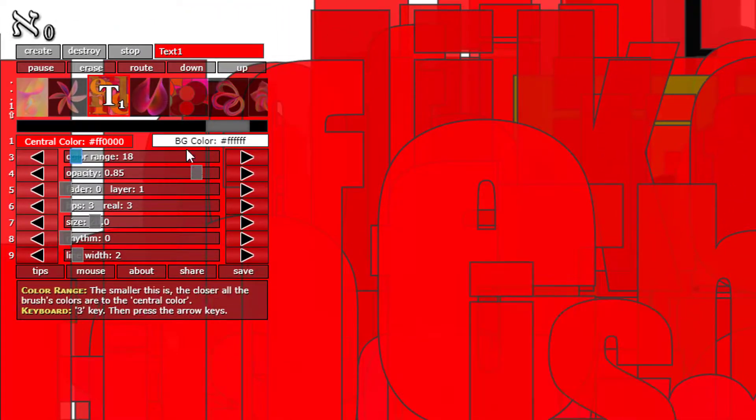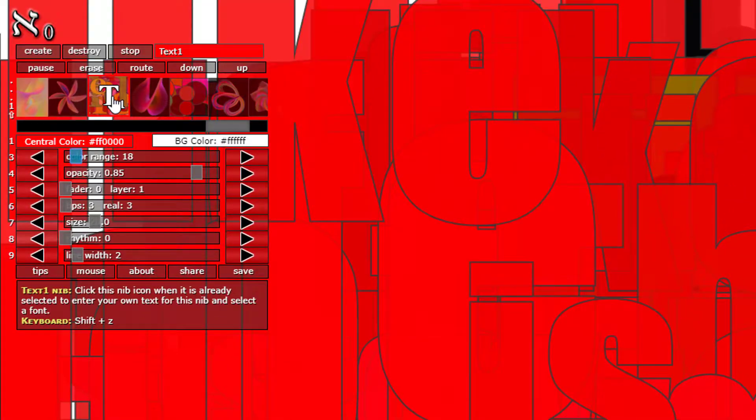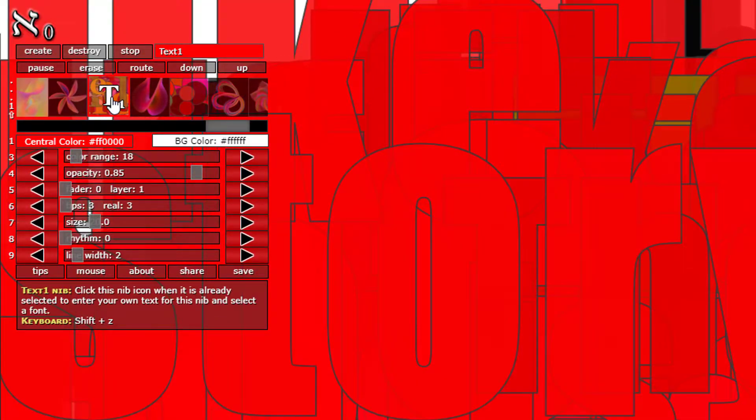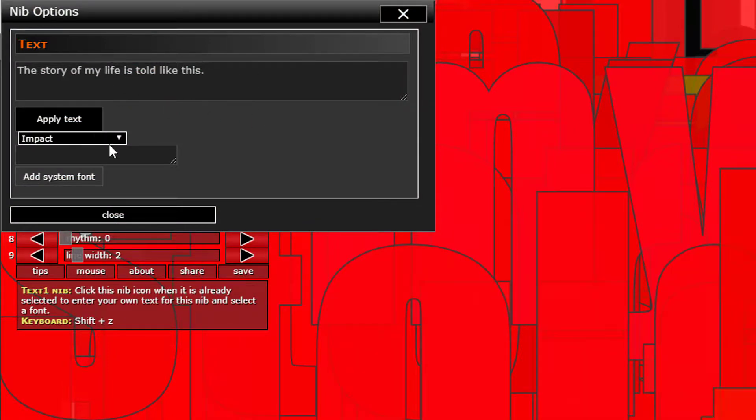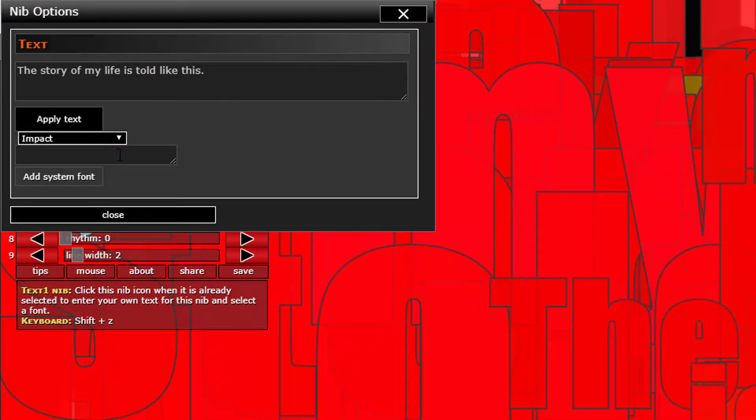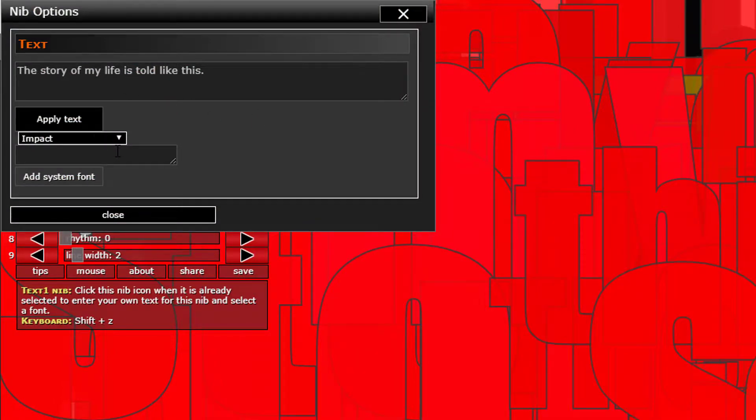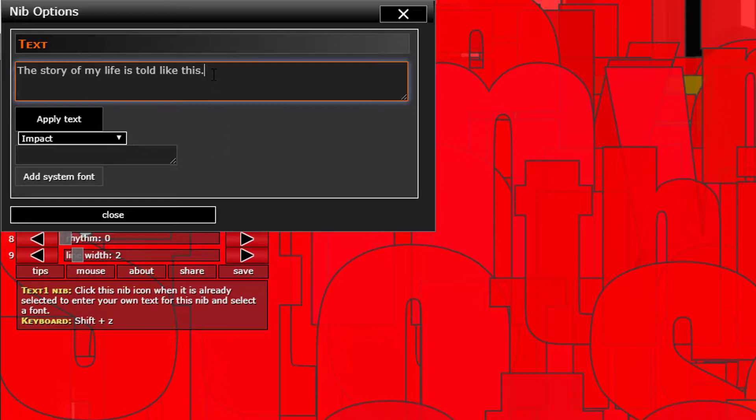If I bring down the color range, we see that the color it displays is closer to the central color. If we click this nib icon again, up come the nib options window, which tells us what we can change.